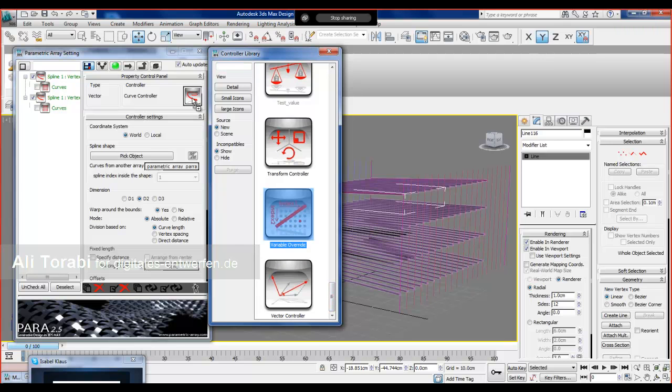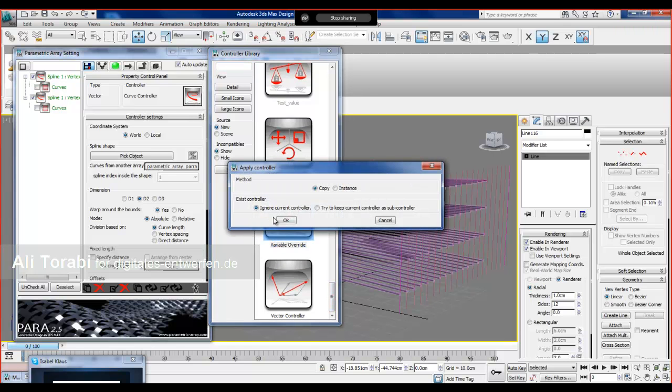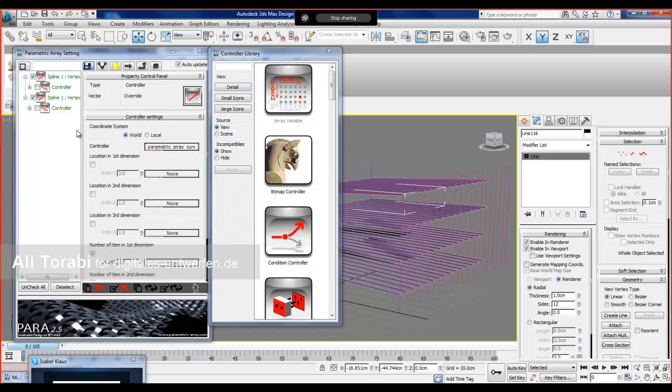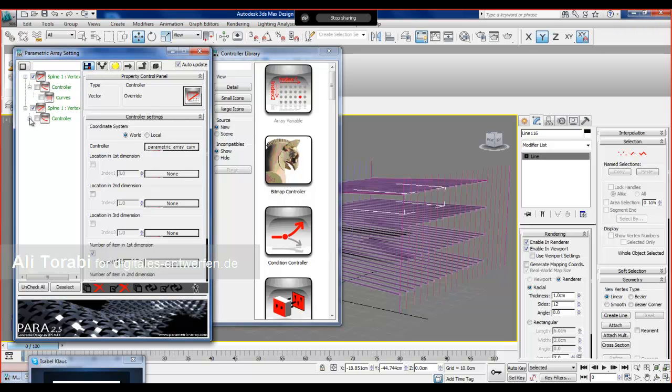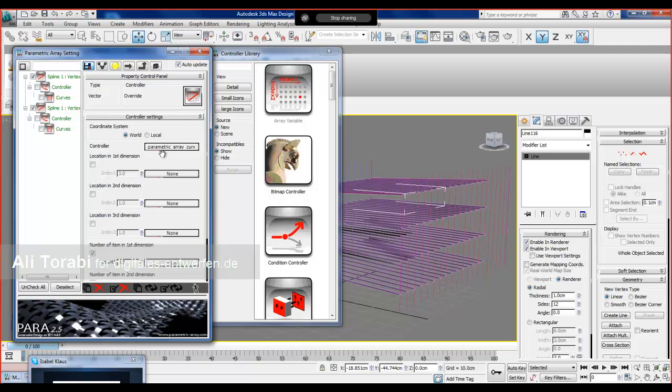We say copy, and as you can see, it changed to the variable override. The curve controller is under that, which is here.